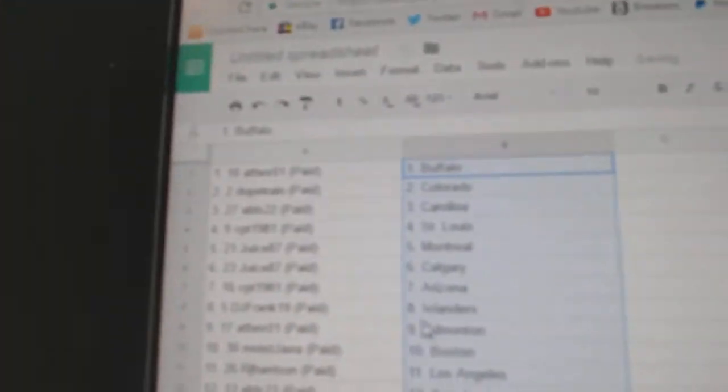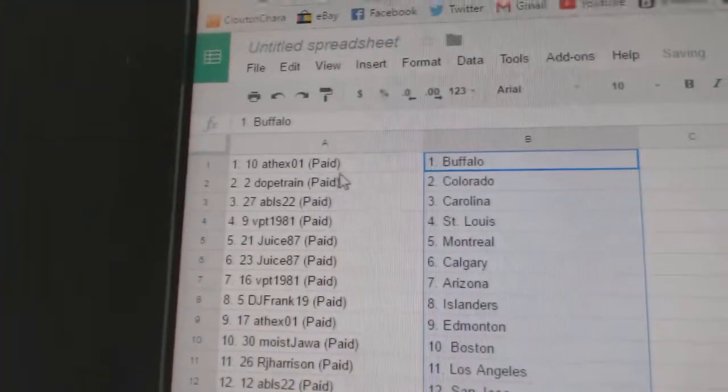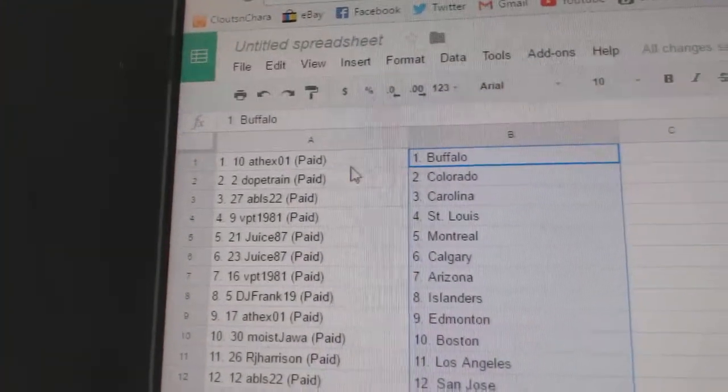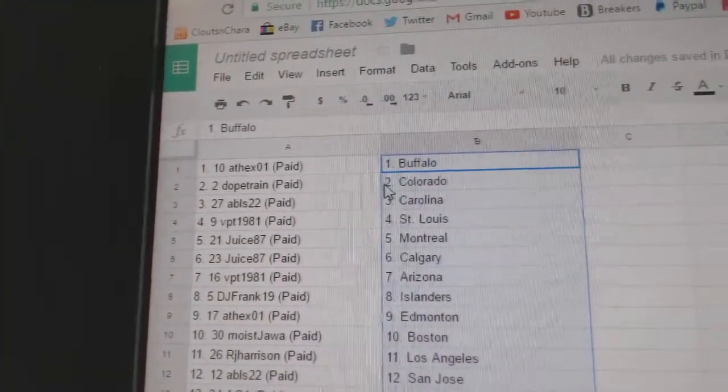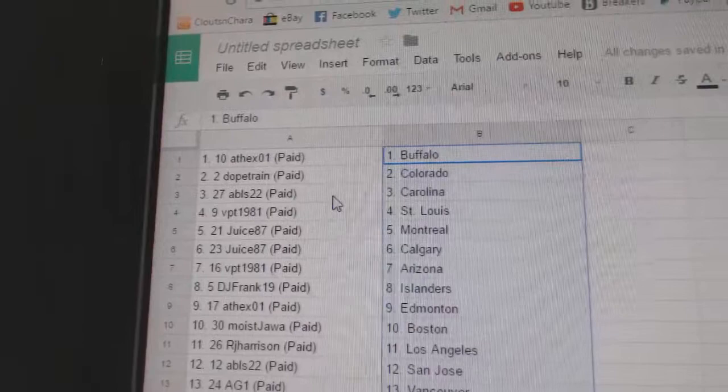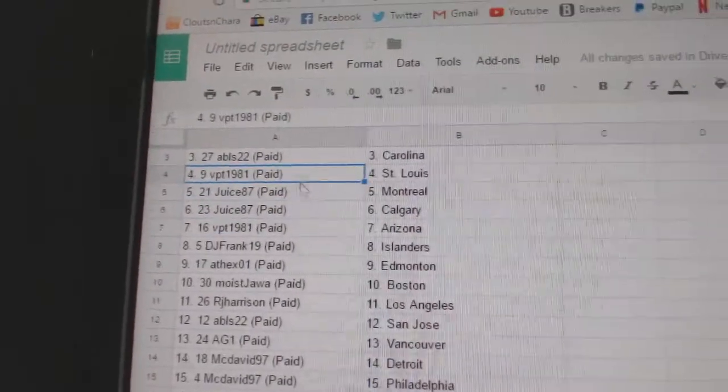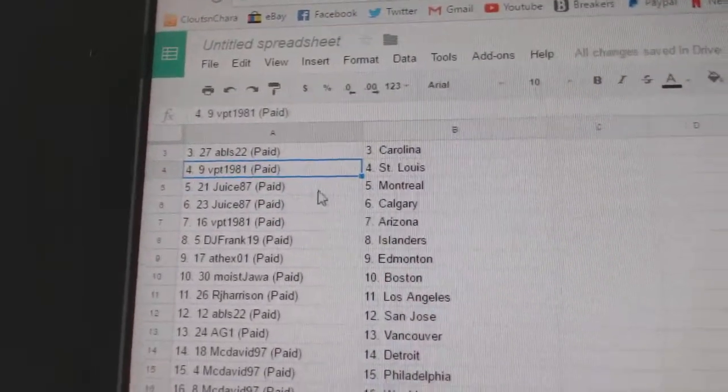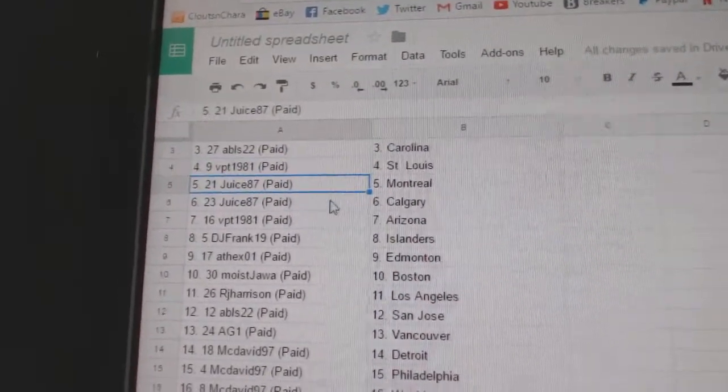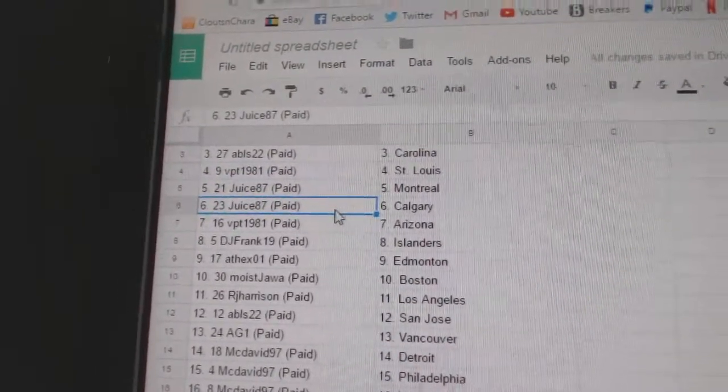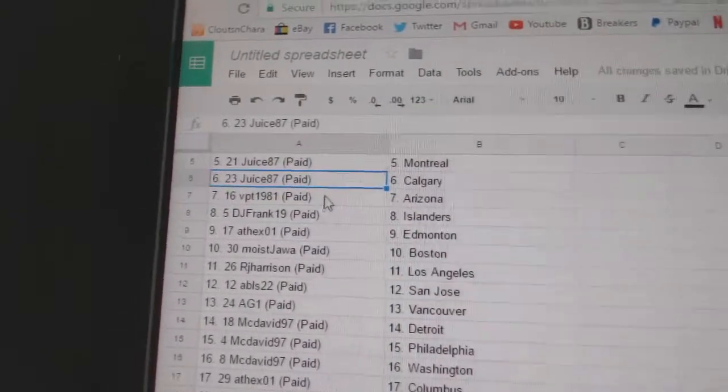Paste. So at's got Buffalo, Dope Train Colorado, Abls Carolina, VPT's got St. Louis, Juice has Montreal and Calgary.